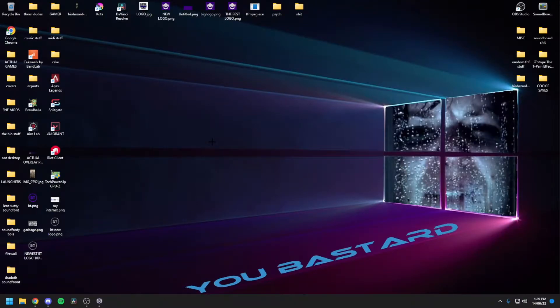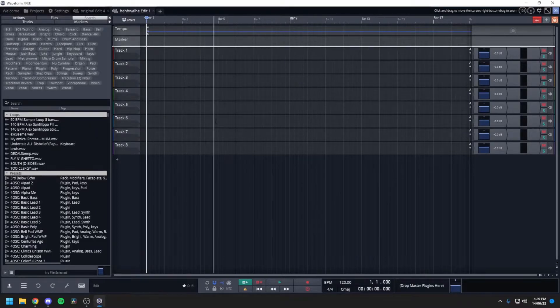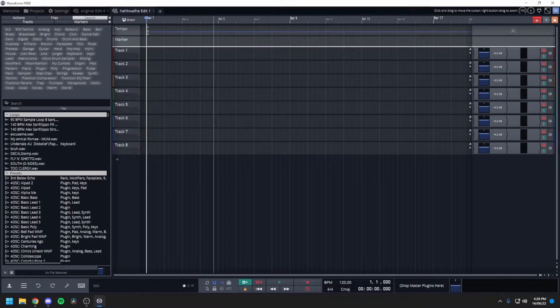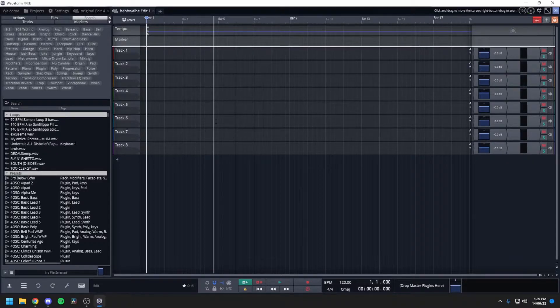So the first thing that you want to do is open up your DAW, your music software. I use Waveform 11, and it's this. Everything that you need to download would be in the description. So happy days.